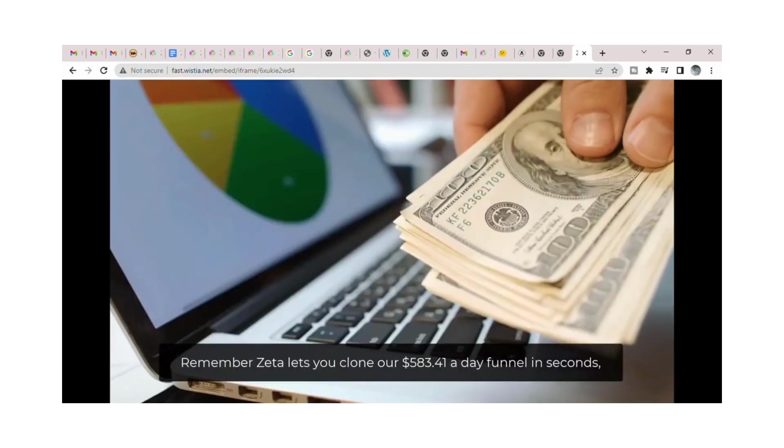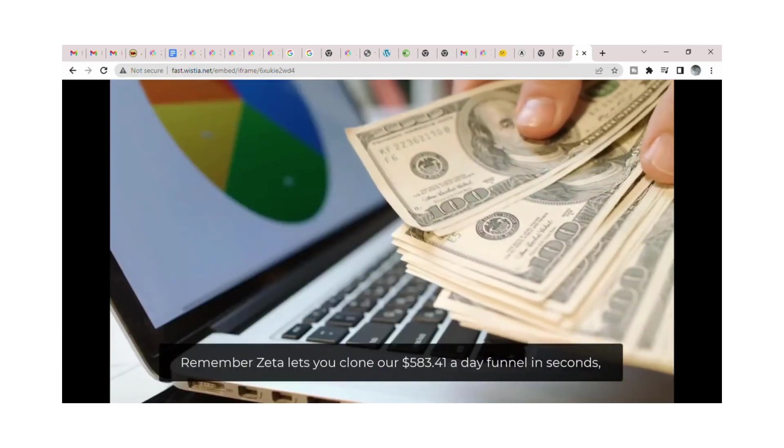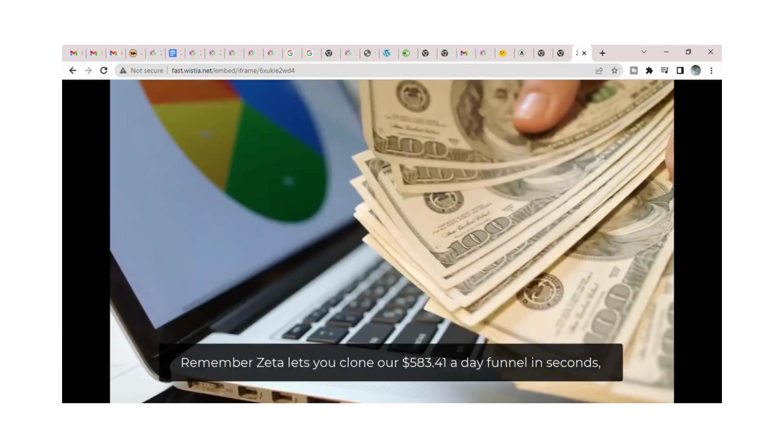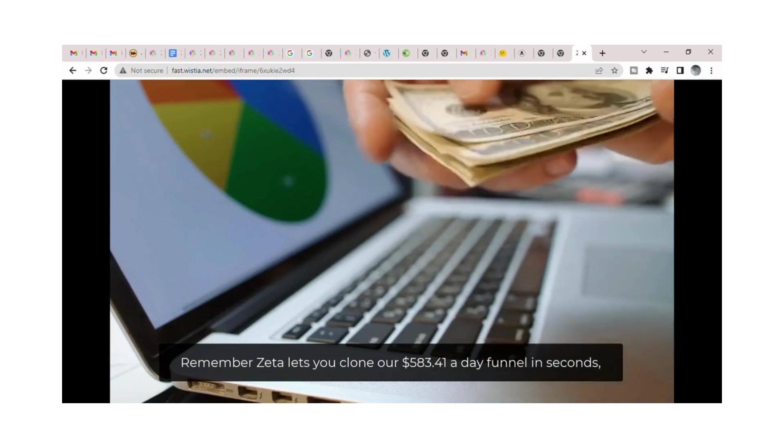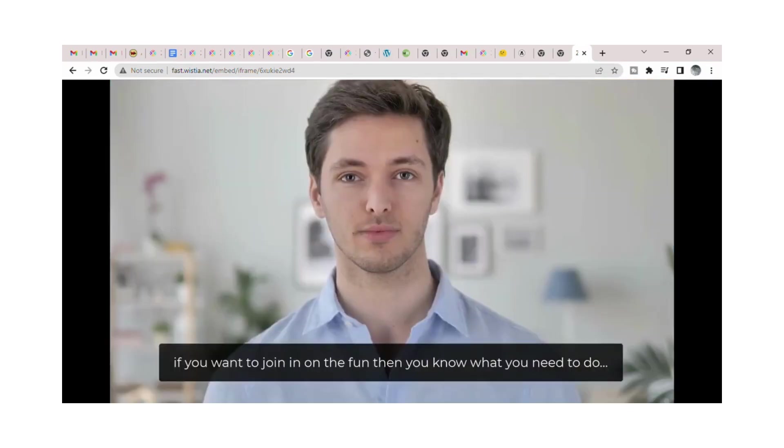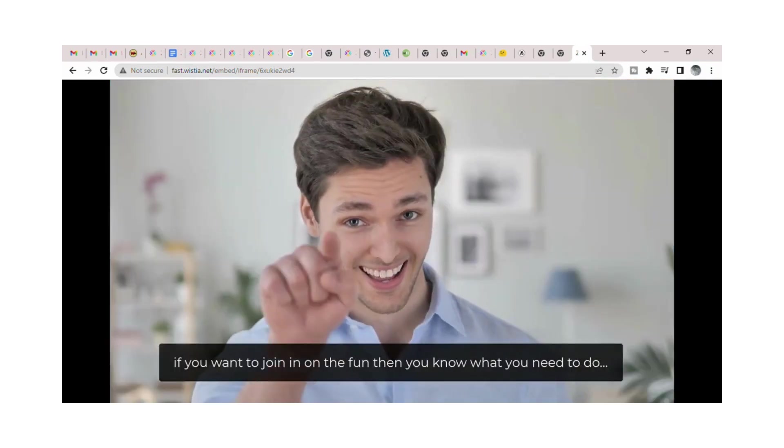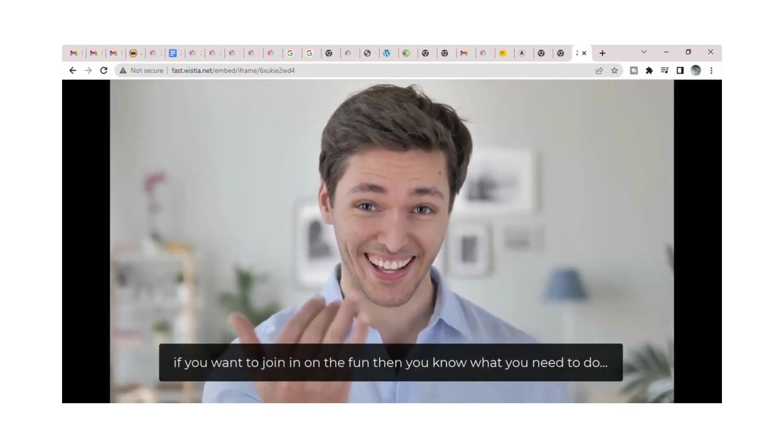Remember Zeta lets you clone our $583.41 a day funnel in seconds. If you want to join in on the fun, then you know what you need to do.